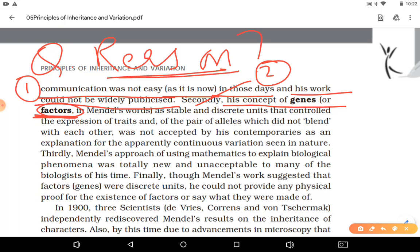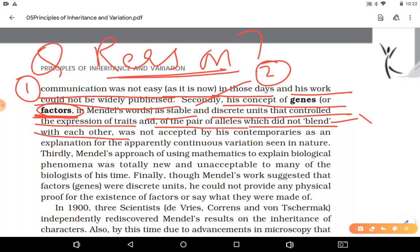Second reason: Mendel gave the concept of factors, saying that factors — meaning genes — are very stable and discrete units that control the expression of a trait. He said there is no blending between alleles; traits pass from parents to offspring and then the dominant allele expresses itself by the law of dominance. This concept was not accepted by his contemporaries, who believed in blending inheritance.